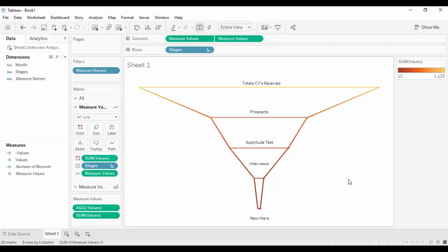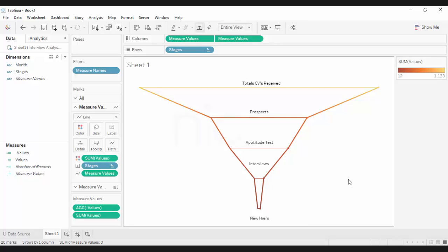With that, our funnel chart is ready. We hope you have learned how to implement the funnel chart and you will be able to do it on your own at your workplace. Thank you for watching this video. This video was brought to you by Nice Software Solutions.